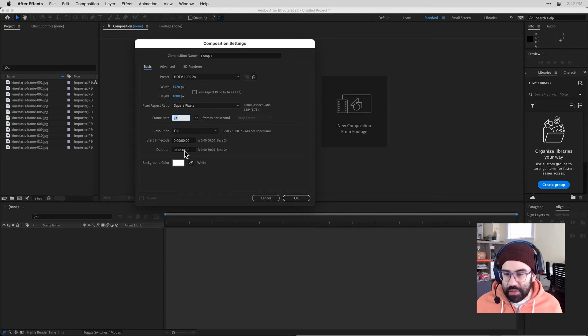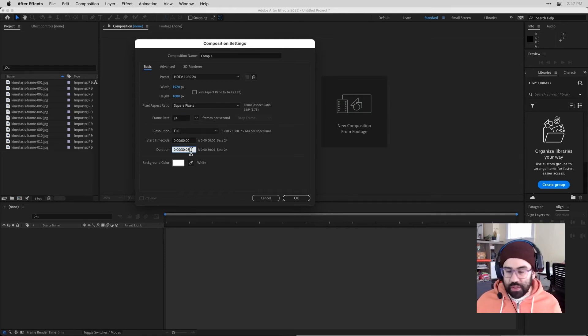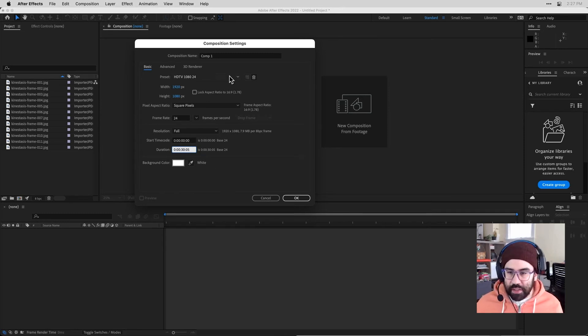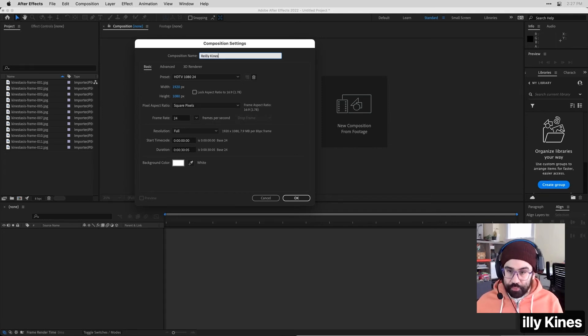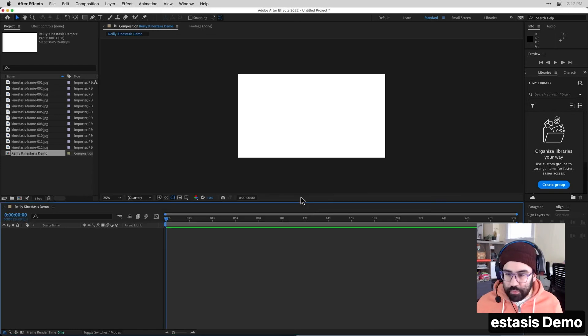My duration, I'm going to set this right now. It's at about 30 seconds and five frames. That should be good to start with. We can always come back to these composition settings and adjust this later on. And I'm going to change the composition name to include my last name. I just go ahead and click OK.